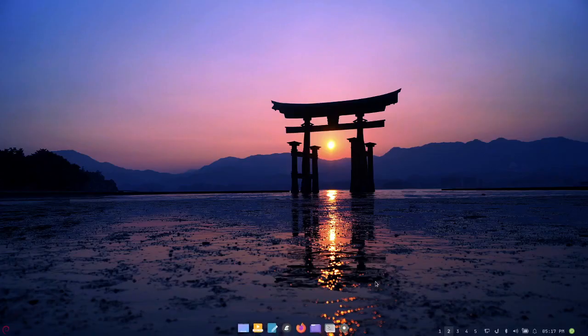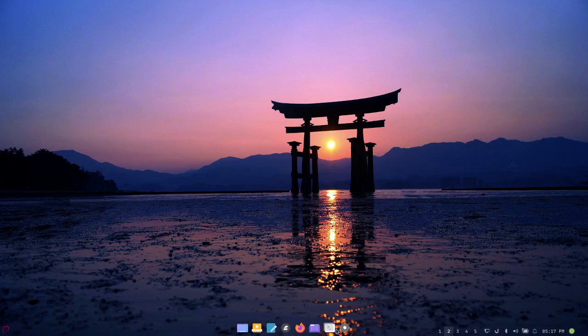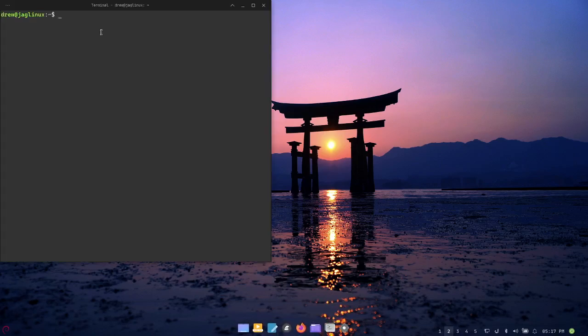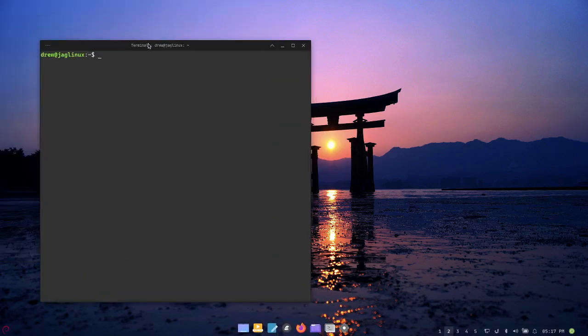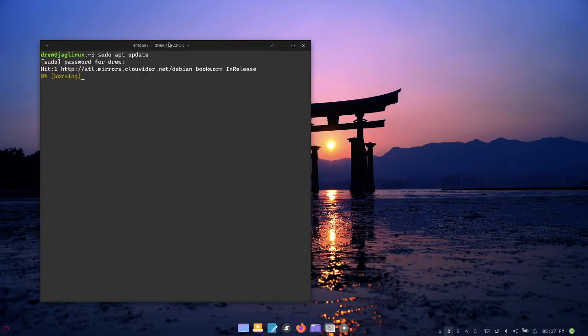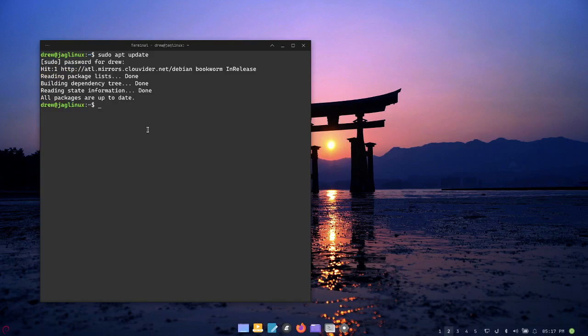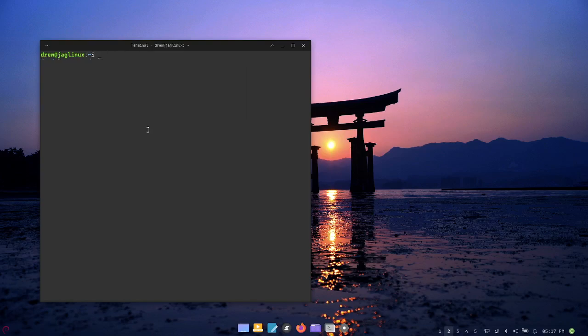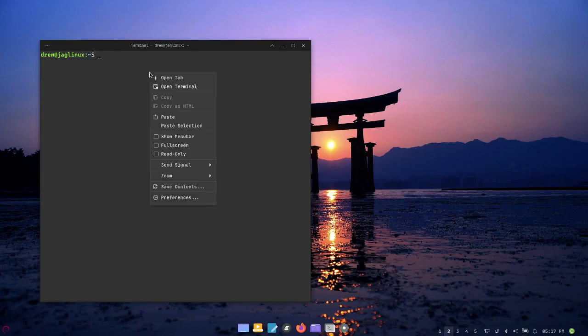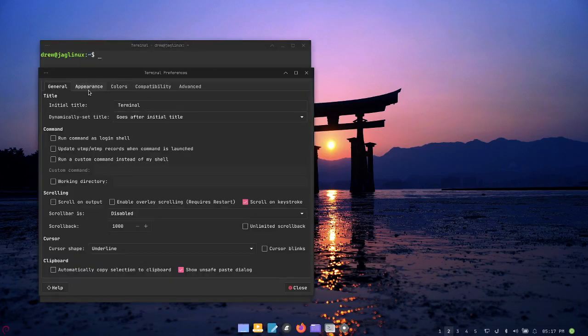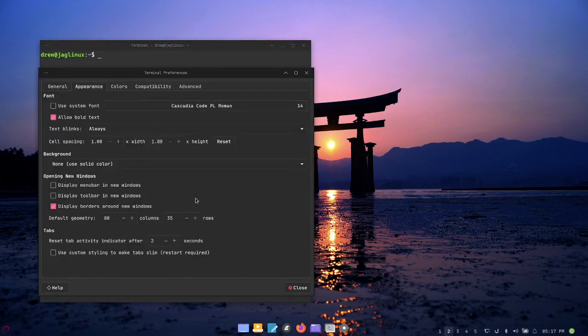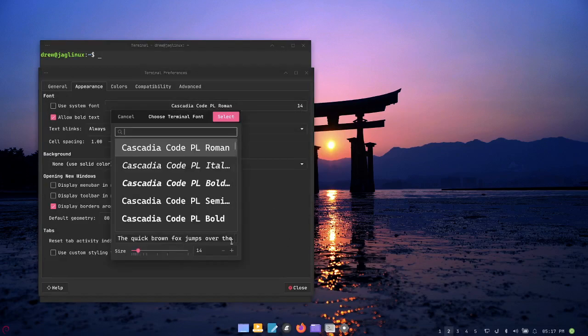We're going to log in and open up our terminal. Let's do a sudo apt update. As you know I don't edit, so everything is going to be just as it is. Control L to clear this screen.